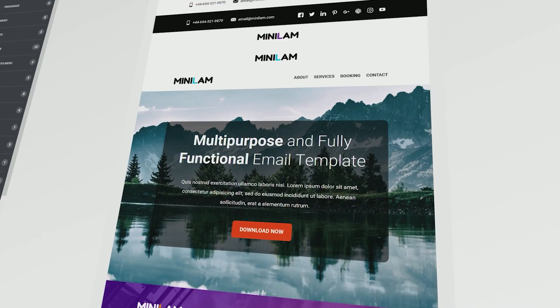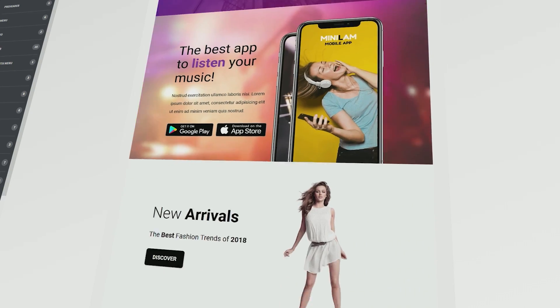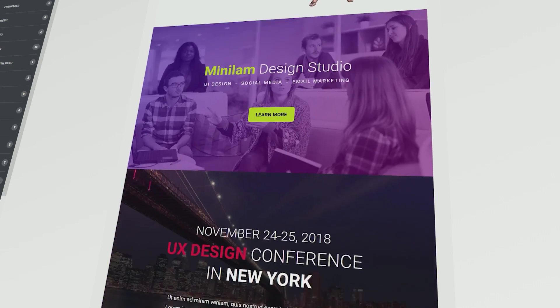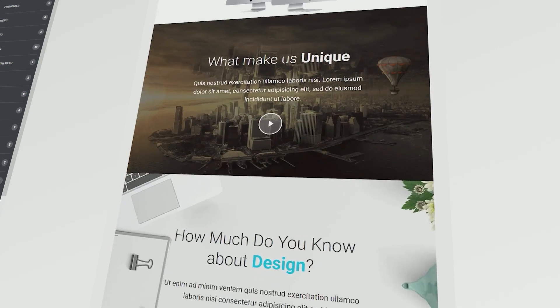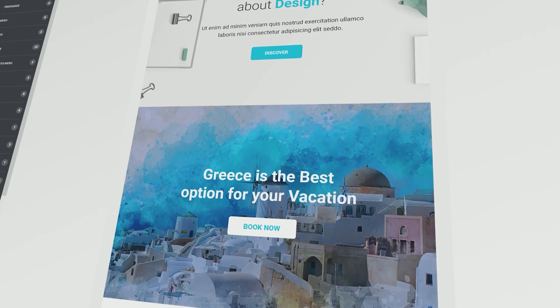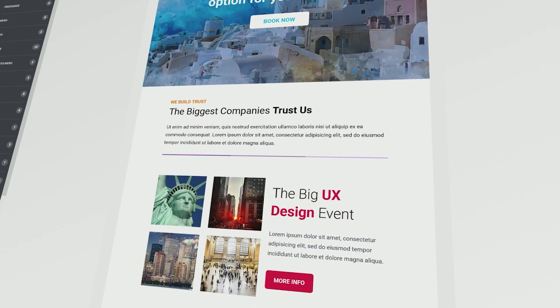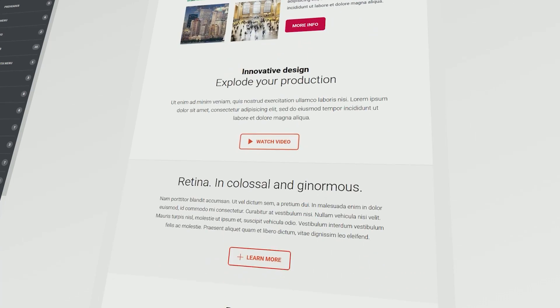It looks good on the most used email clients. Minilam has 100 plus modules and 10 pre-built layouts. It has several color schemes to choose from with magenta, lime, cyan, orange and violet all in the mix.